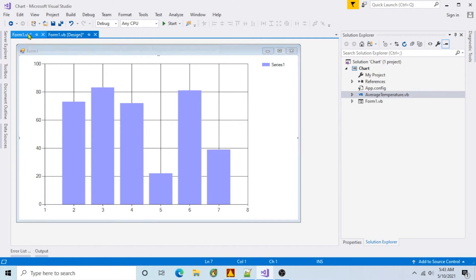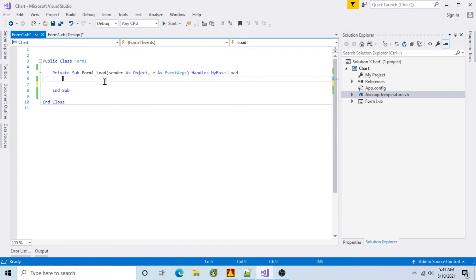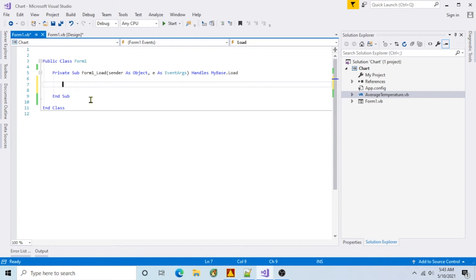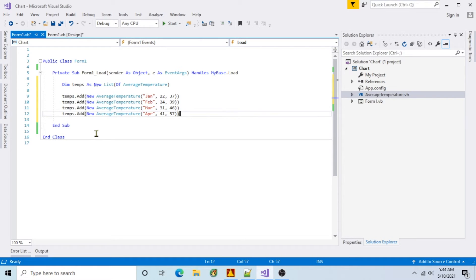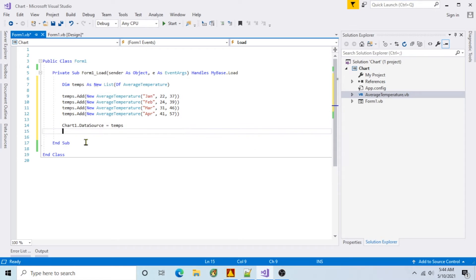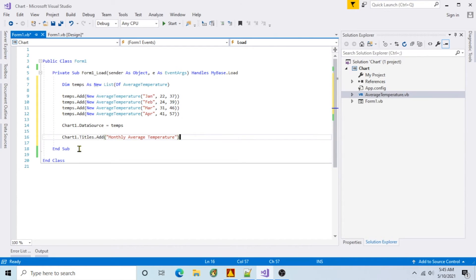Now I'll populate the chart. First, create a list of average temps. Add records for January through April. Set the chart data source to the list of average temps and add a chart title.